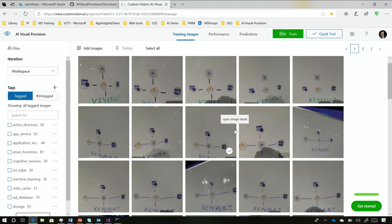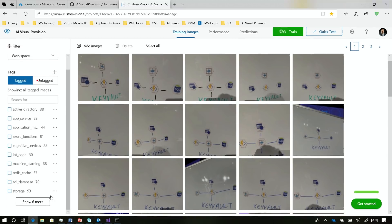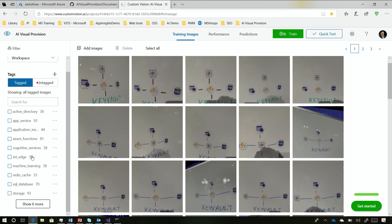They said the ideal scenario is to take images in the environment you're going to be working in regularly. When we went to Connect, I had to take more pictures because the lighting was very different from what we did at the office. You tagged everything on the side — you'll see we have all the services. You need about 50 pictures to get good prediction results.